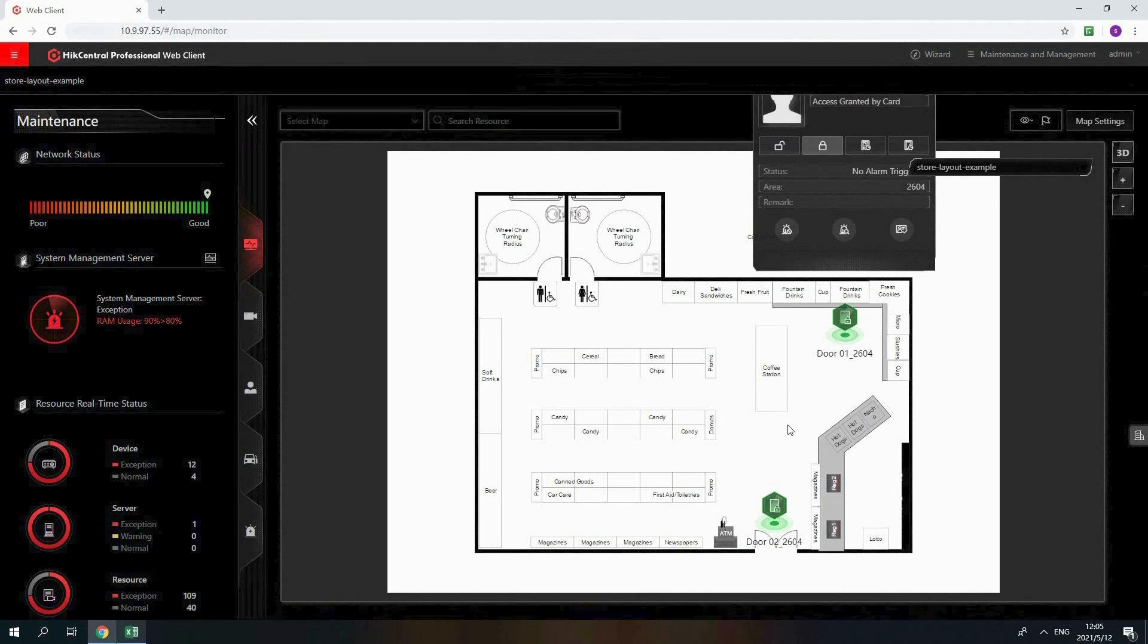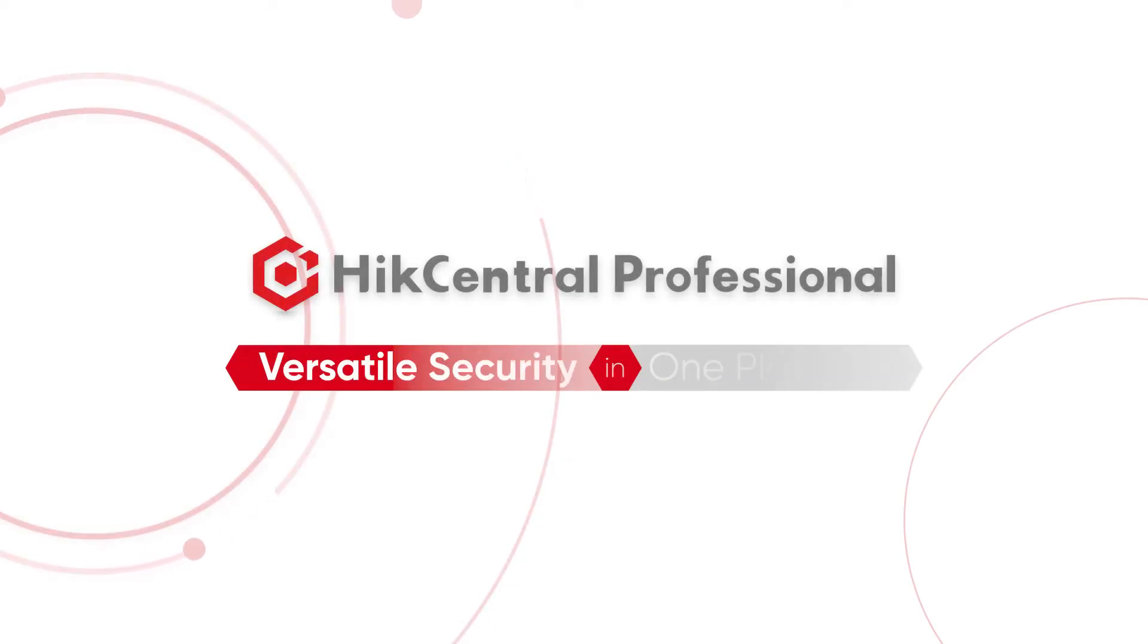That's how we centrally manage access control device on HikeCentral Professional. First tool security in one platform.